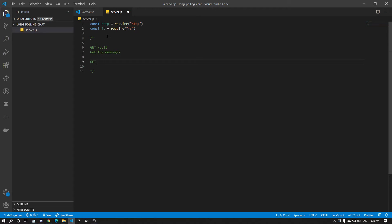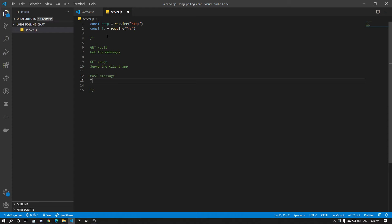We're going to have the page route, just to serve the client app. And we're going to have post — post a message — and that is just to send a message.